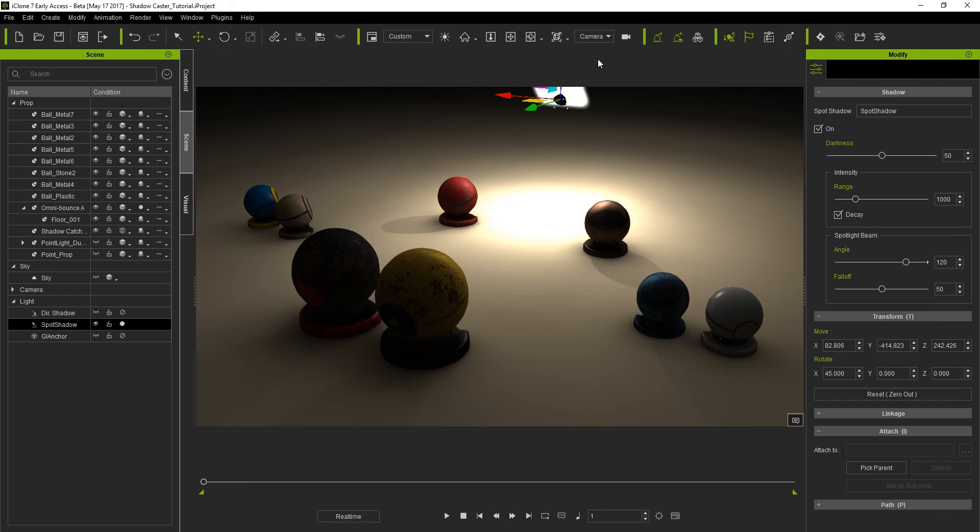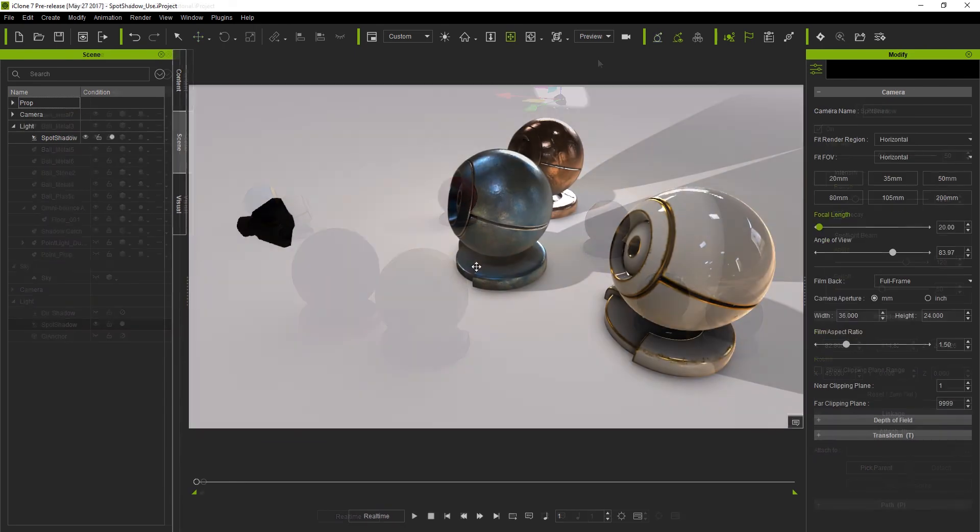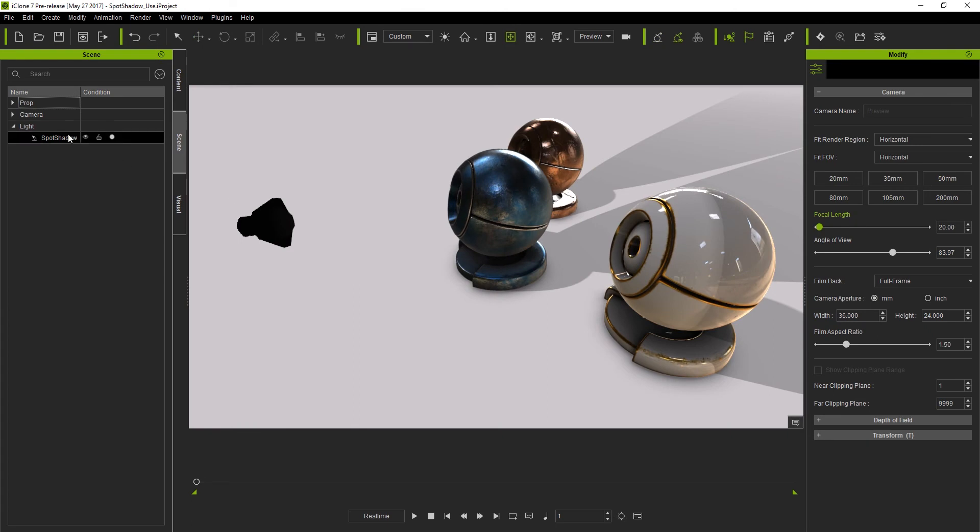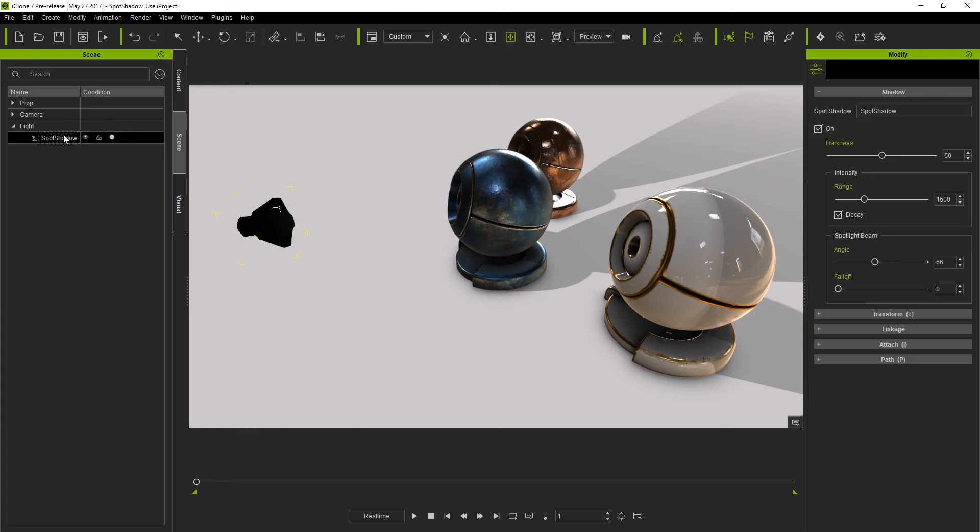Before we move on to refining the look of the shadow, let's take a look at the parameters of the spot shadow caster. Here we have a simplified project with three objects. Let's select the spot shadow and then switch our camera to a top view so we can look at the darkness, range and decay.